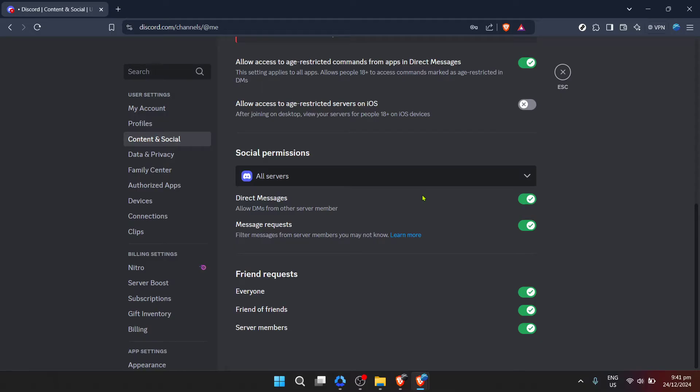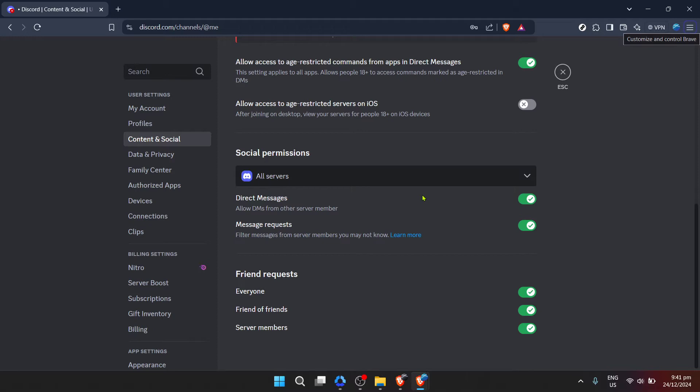Remember, Discord is a platform built on community and communication. By opening up your DMs, you're taking a step further into the rich, diverse world it offers. Whether you're looking for feedback on your work, building a community, or just in it for the memes, you're now more reachable than ever.